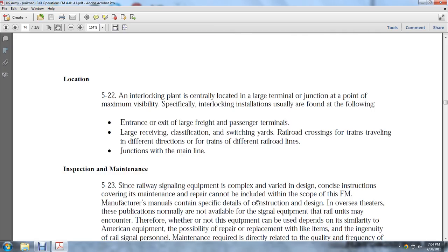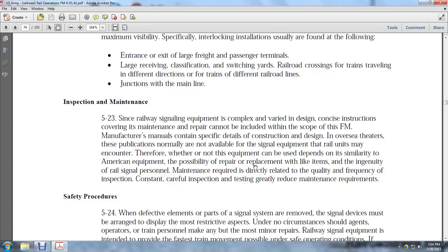Location 5-22: Interlocking plants are currently located at large terminal junctions at points of maximum visibility. Specifically, interlocking installations are usually found at entrances to and exits from large freight and passenger terminals, large receiving and classification switching yards, railway crossings, and junctions within the main line where trains travel in different directions on different railroad lines.